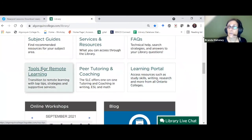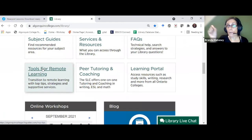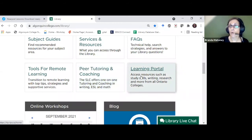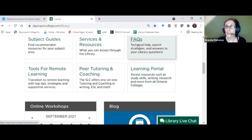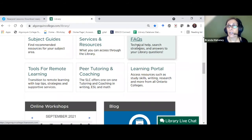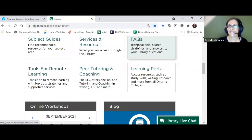Your handout for today is 'Tools for Remote Learning' — this will walk through everything I'm talking about and have the proper links. The link to peer tutoring and coaching is right there — Student Learning Center — and the Learning Portal contains additional supportive materials for students. Our FAQs are frequently asked questions — every time we get a question to chat or email, we add the answer, so if you need help when no one is available, you may find your answer in the FAQs.